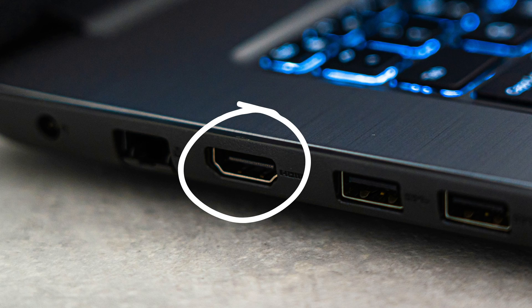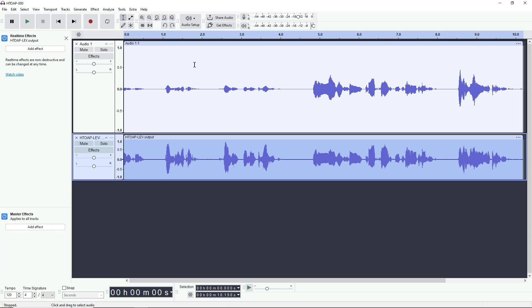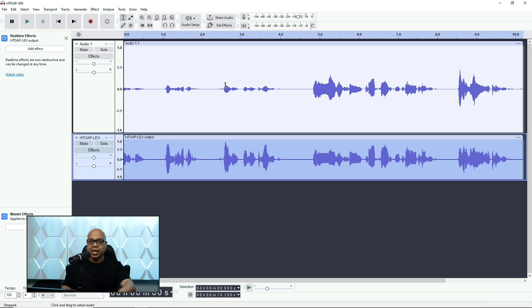Being able to take a computer and route the video into the Rodecaster, I can do cool stuff like this. I can simply bring up what's on my screen, have you tag along while I'm surfing the web, and I can set up a scene where I'm on the screen as well.